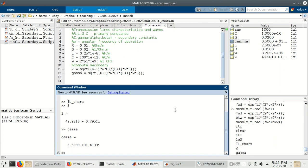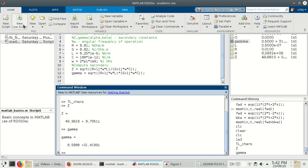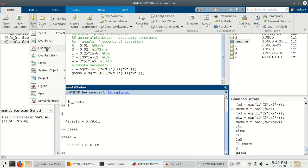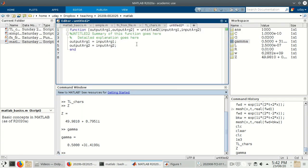It can be a little tedious to always have to remember these formulae and write them down. So what we'll do is create a very simple function which can take as input the primary constants and return the secondary constants. We've already learned how to make functions, so let's do it relatively quickly this time. Let's go to function and create a new function — let's call it primary_to_secondary.